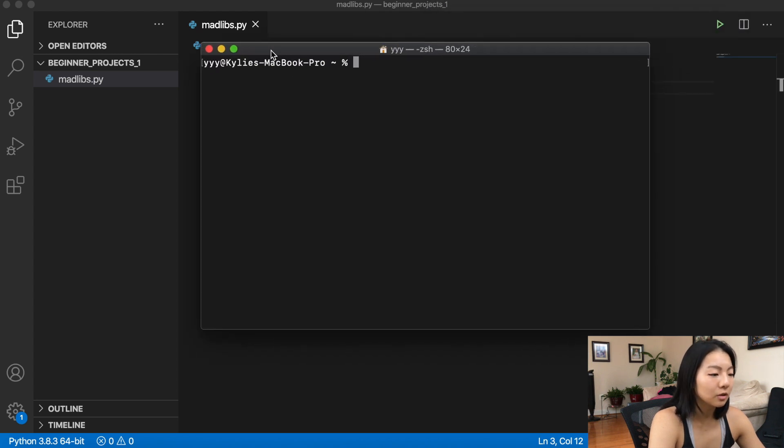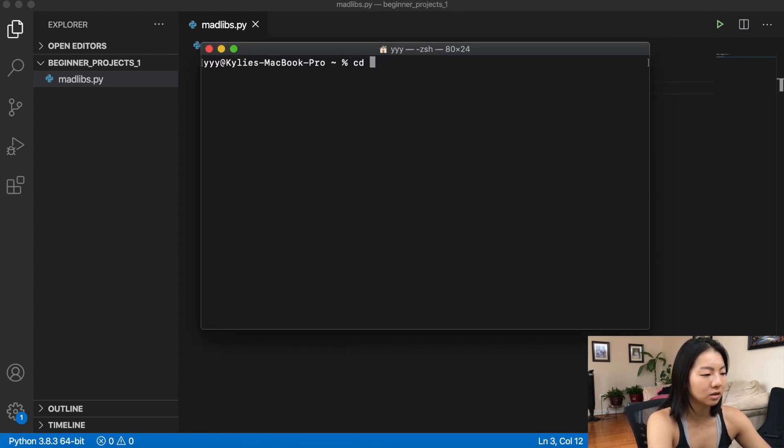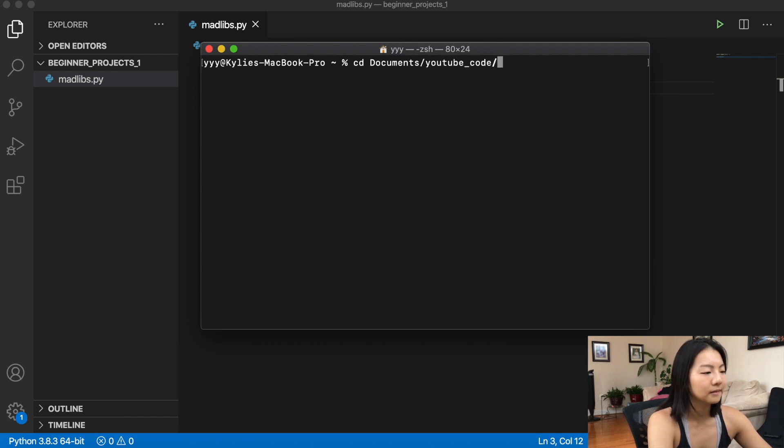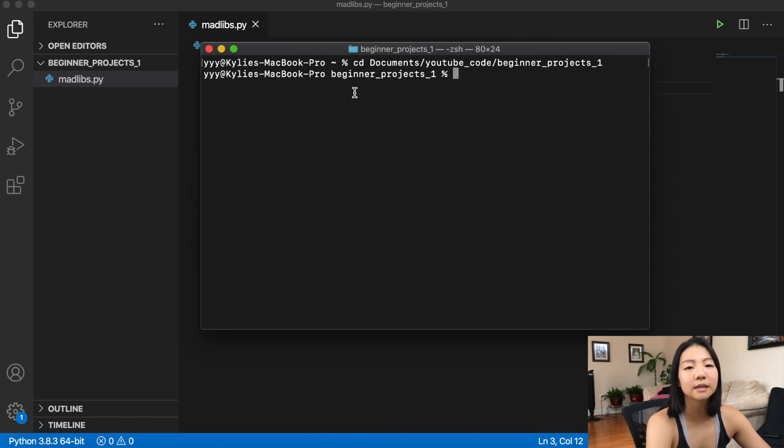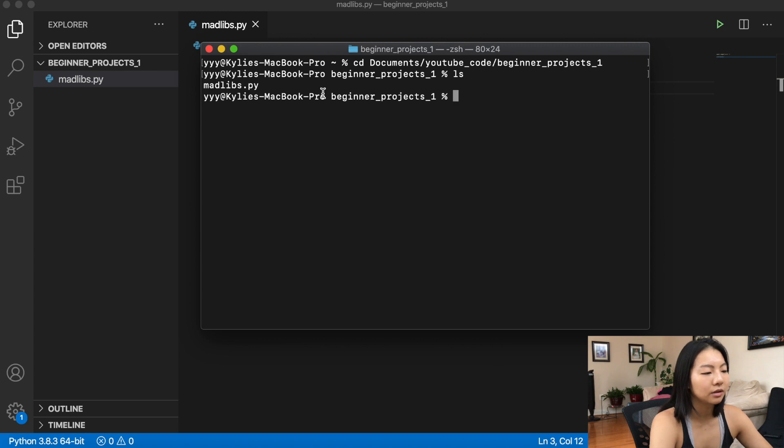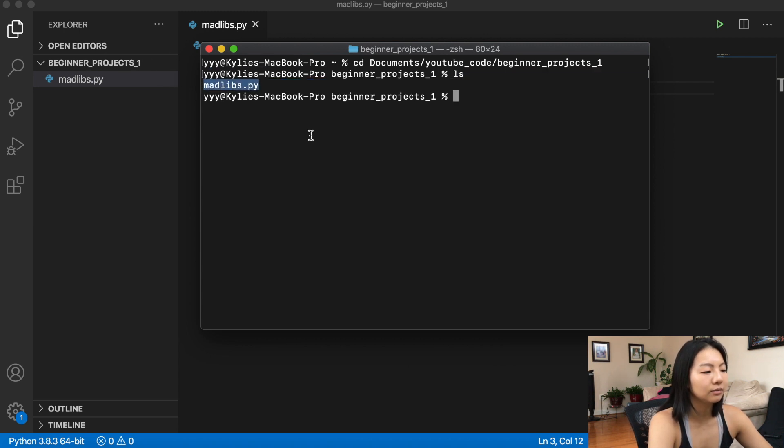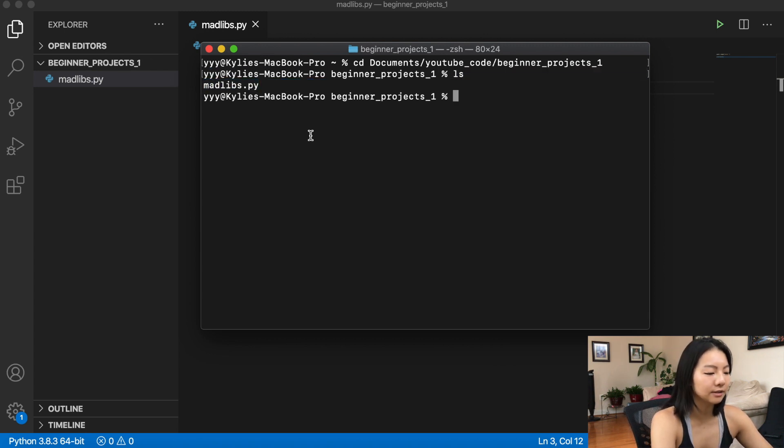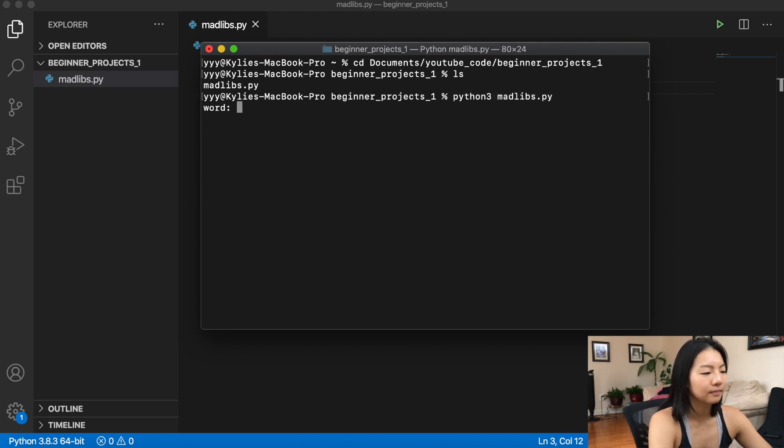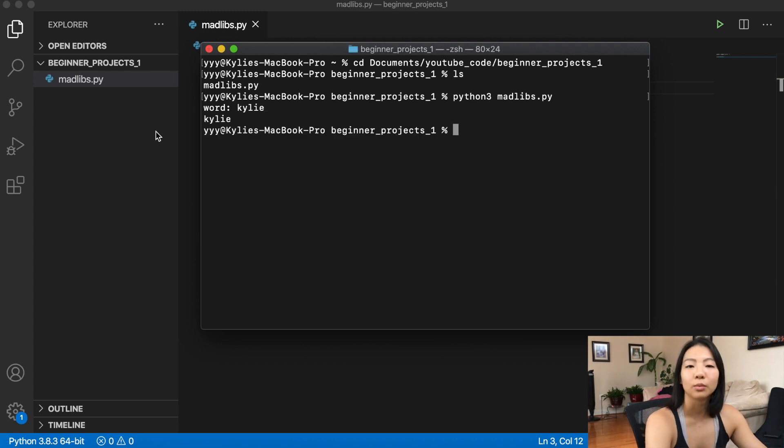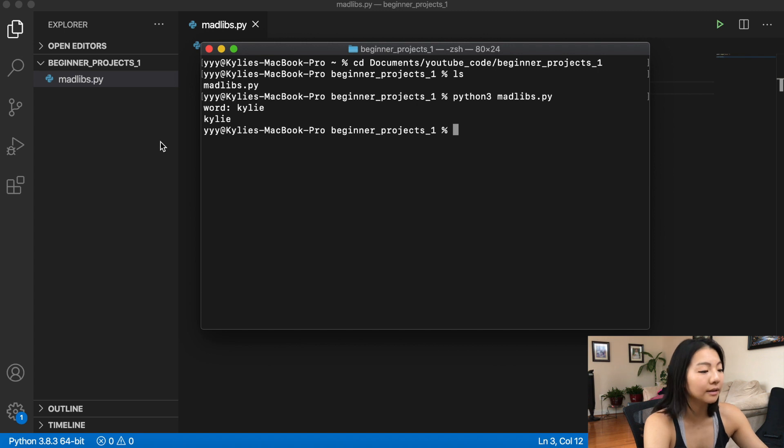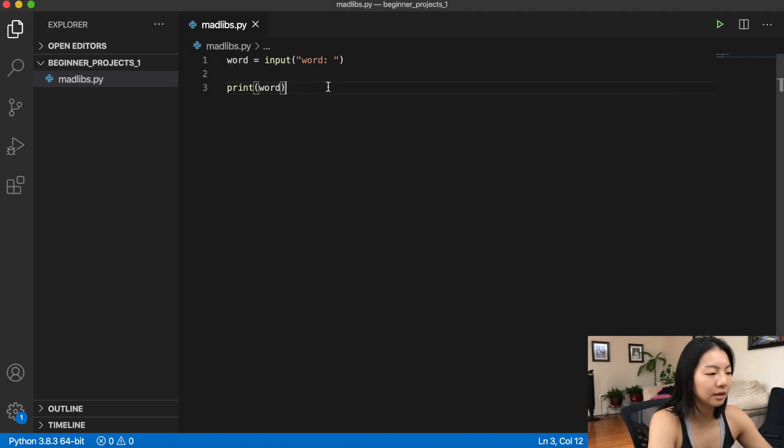So open terminal, I have to change into the correct directory. So I'm going to do that. All right, and then so that's what the CD is, it means change directory. And then I'm going to look at the files I have in there, and we see that my madlibs.py file is in there. So I'm just going to run that. All right, it asked me for a word. So I'm going to type in Kylie. And it prints word, which is currently assigned to Kylie. So we know that our input is in there correctly.